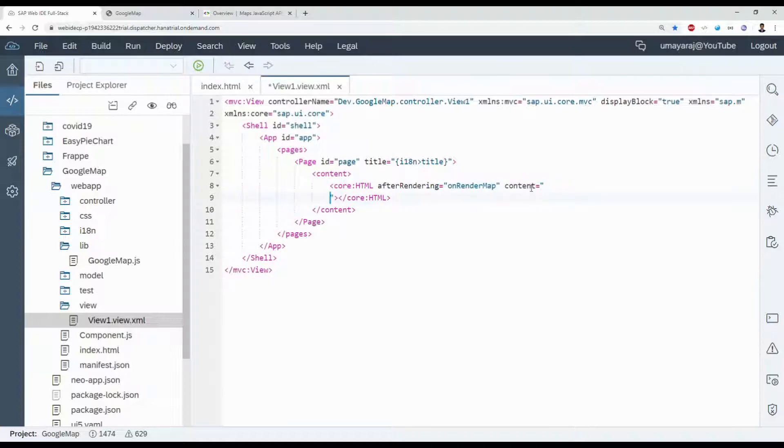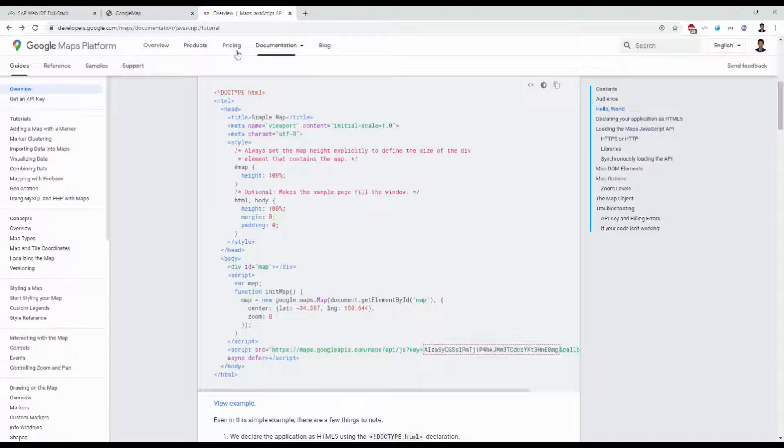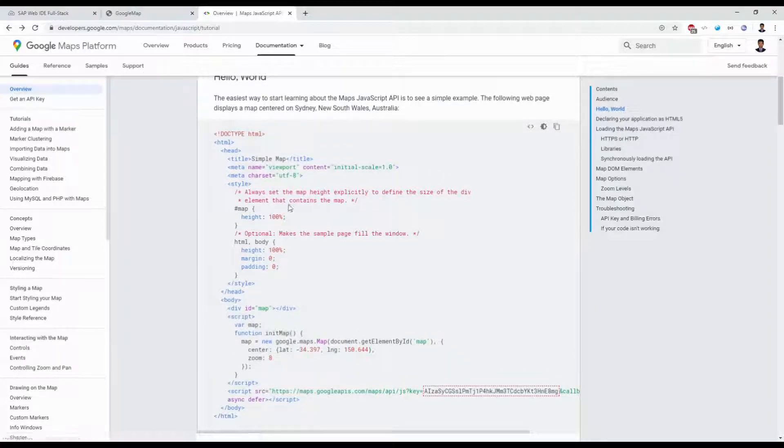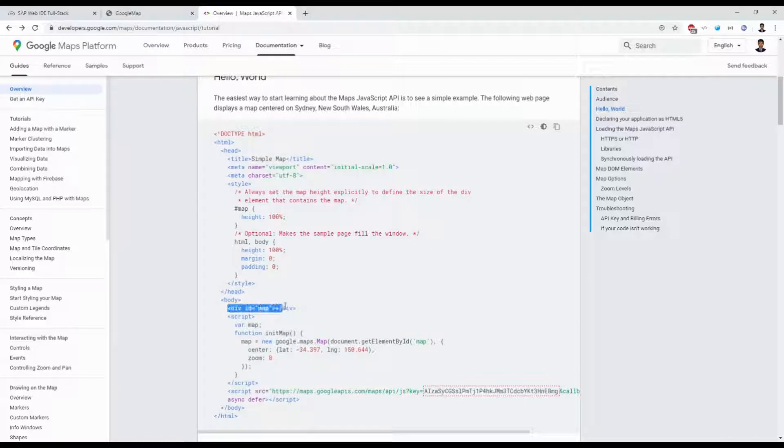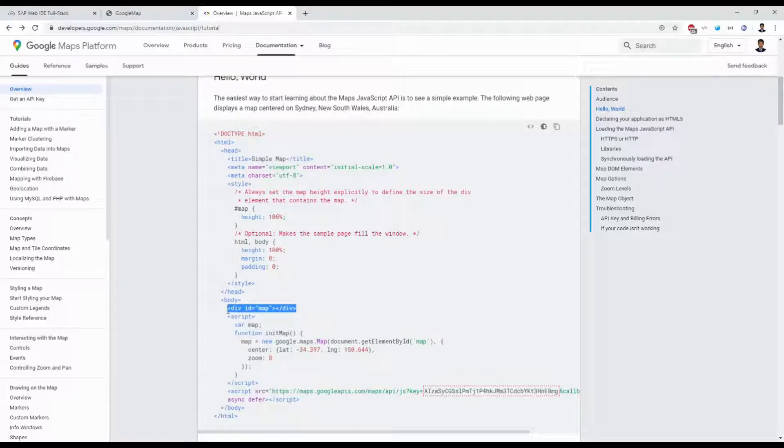I give it a name onRenderMap—it's an event name. Then next to a property content, here we can give our HTML code. Actually, the Google Maps gives good documentation on how to integrate this Google Map inside any JavaScript-related programs.